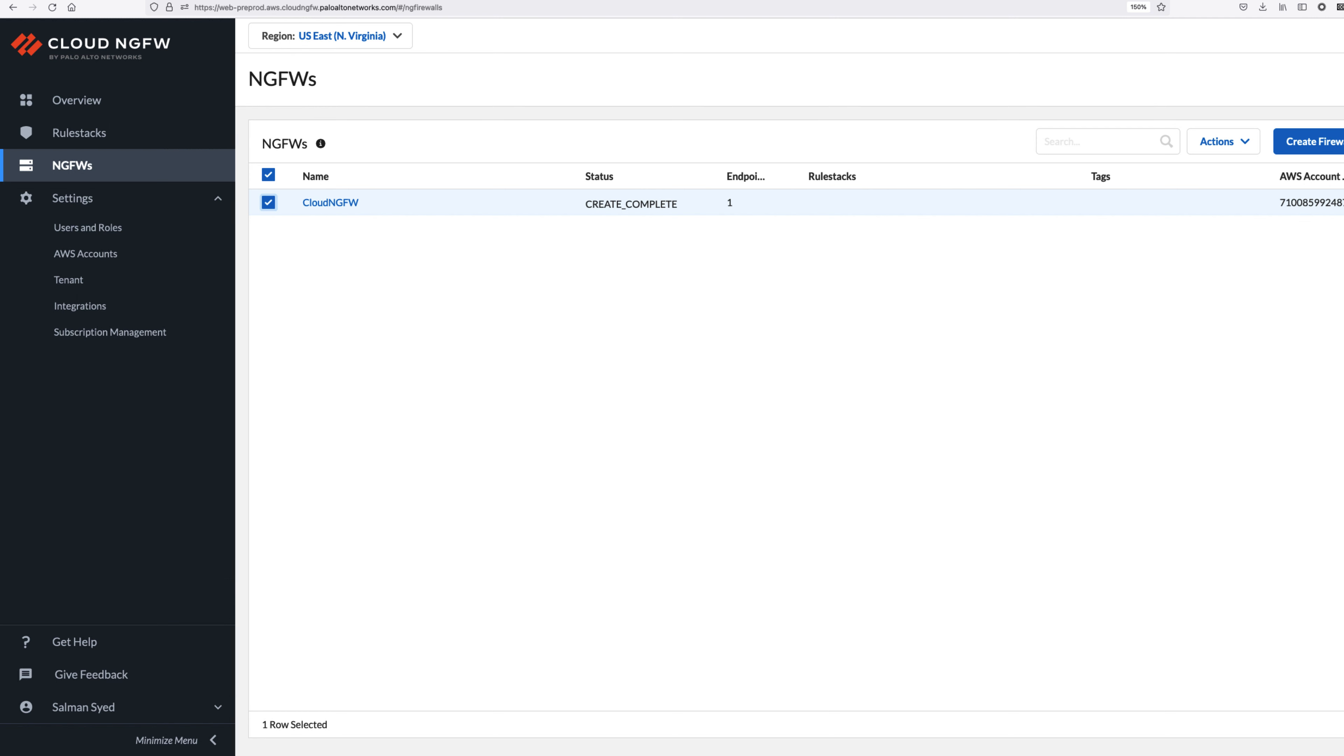After updating the route tables, log in to the Cloud NGFW console and go to the NGFW section. Select the resource you want to delete and click delete under the action tab.